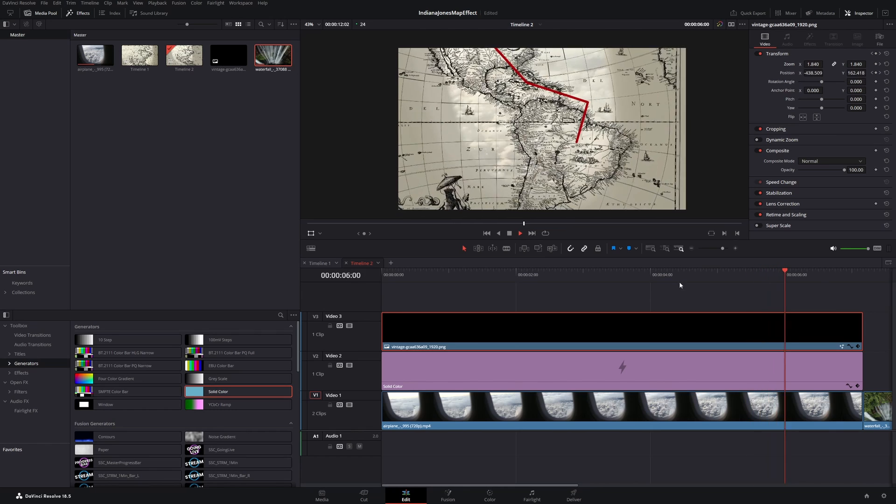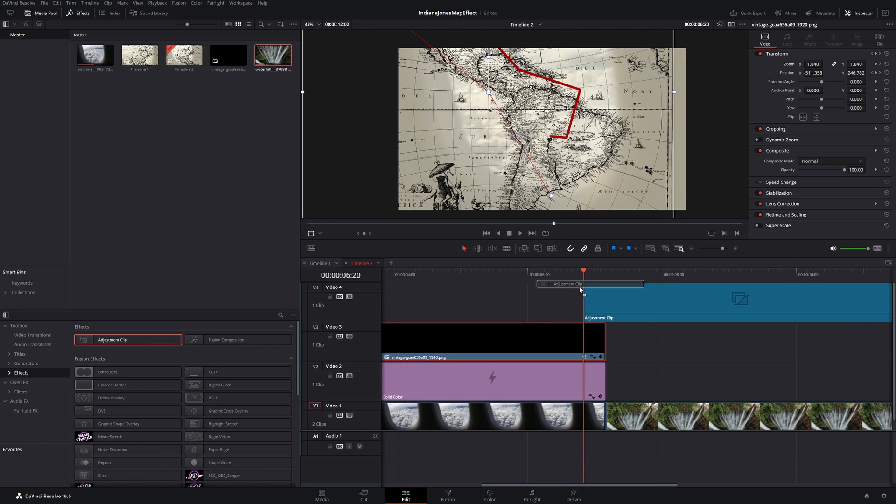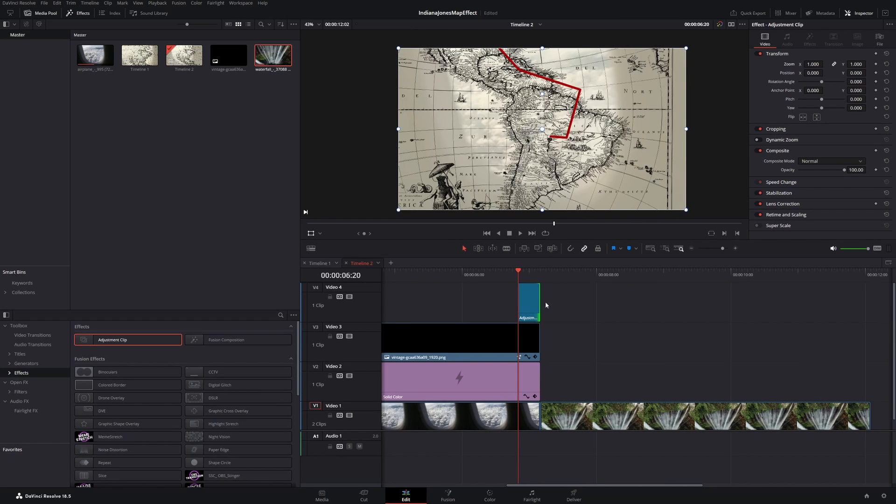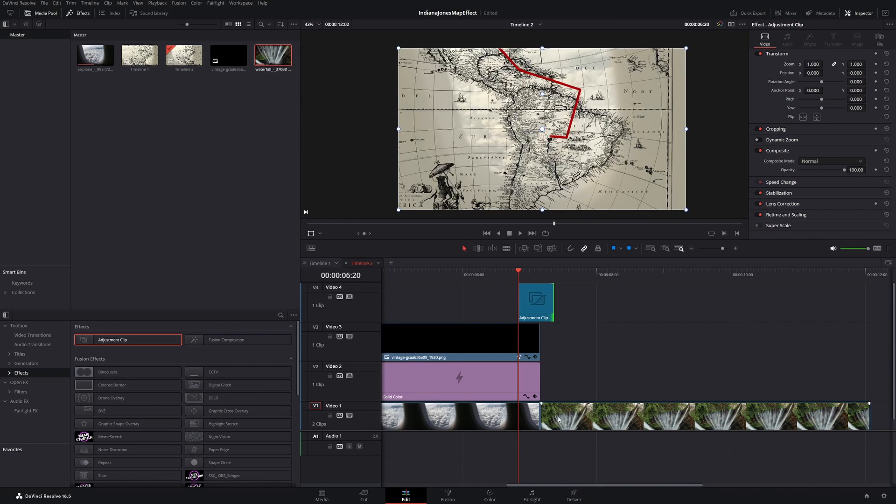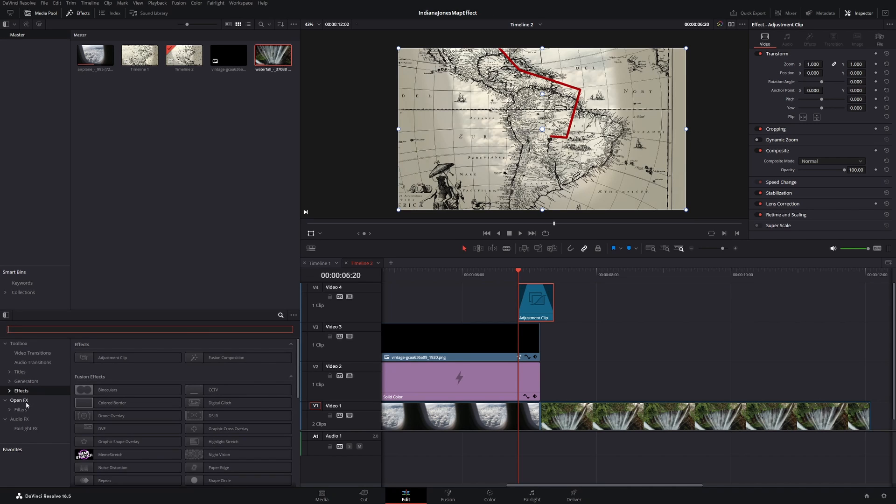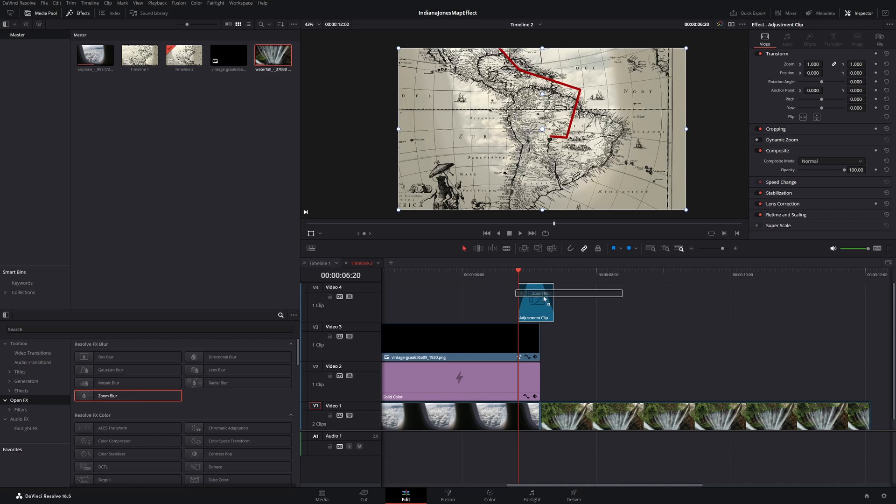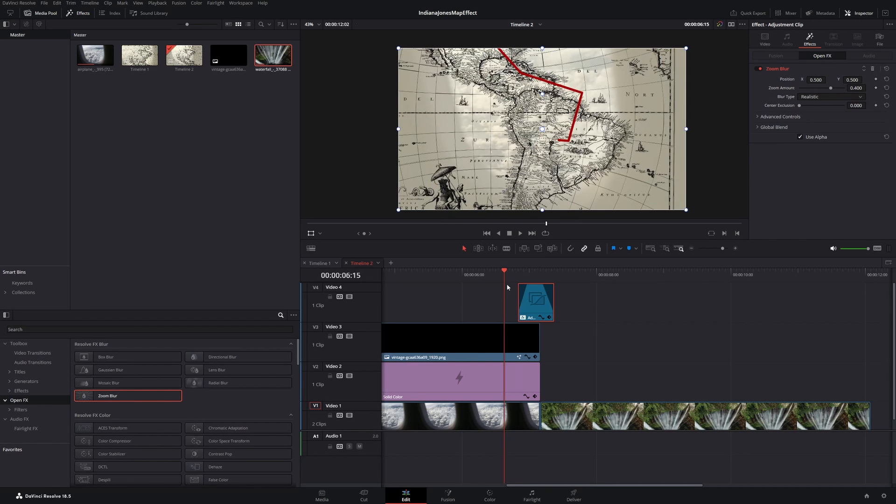To make it even smoother we'll go to effects and drag in an adjustment clip. We can shorten it, I will let it overlap a little bit over the new clip. Then we create some fade out and fade in. Then we can click on Open Effects and take the Zoom Blur and drag it over the adjustment.